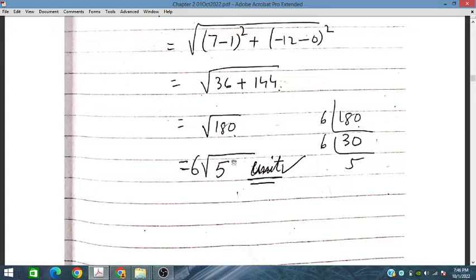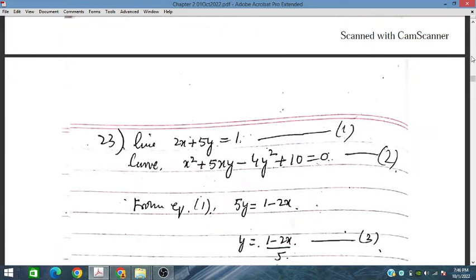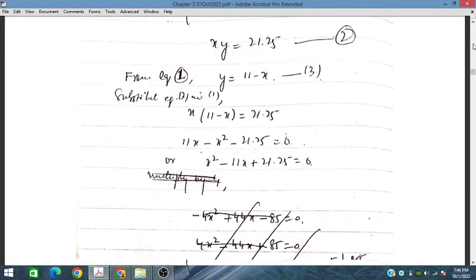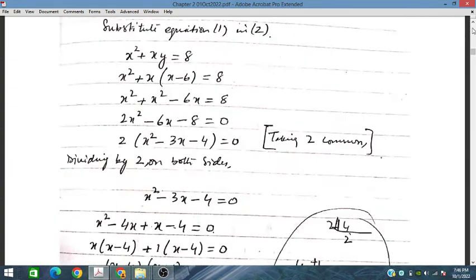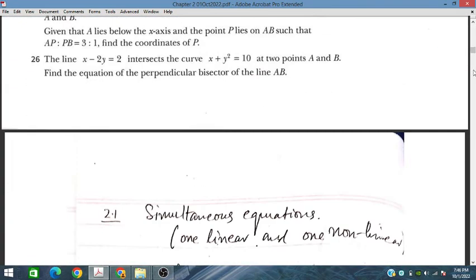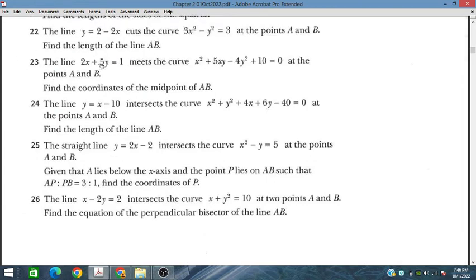The unit is not given so we write units, as it is a length. For problem number 23, we have a line intersecting a curve and we need to find the coordinates of the midpoint of A and B. We make y the subject from the line equation and substitute it into the curve equation.